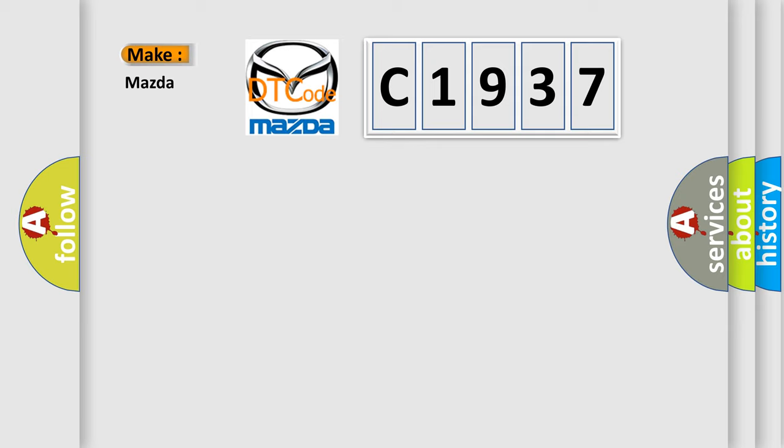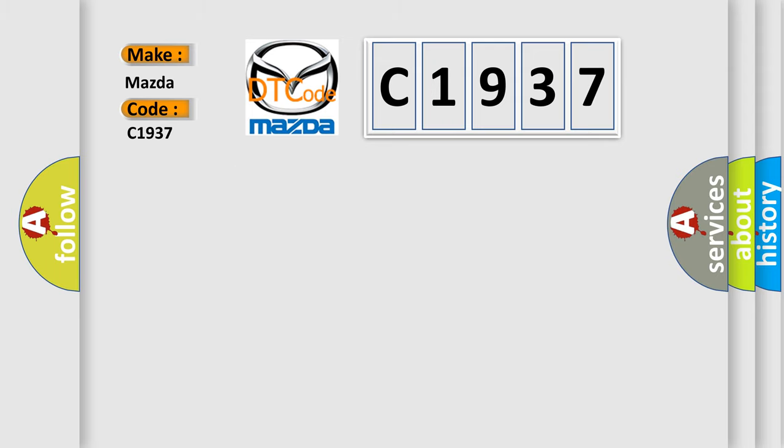So, what does the diagnostic trouble code C1937 interpret specifically for Mazda car manufacturers? The basic definition is No communication in immobilizer system.